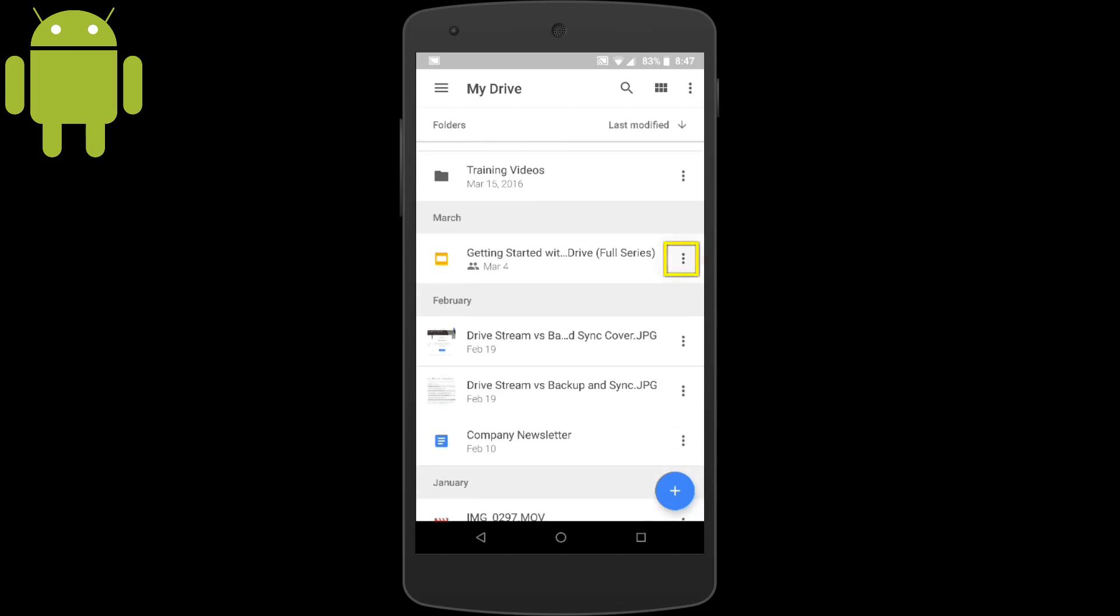Next, I have a Google slide that I commonly refer to with clients. So I'll add a shortcut to this Google slide on my home screen as well by clicking the three vertical dots next to the file name.